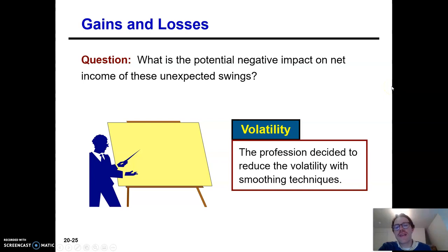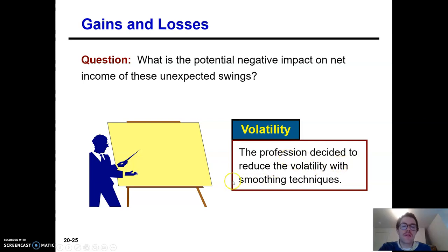How is that going to affect net income? Well, the profession, being accountants, decided to reduce the volatility with some smoothing techniques.